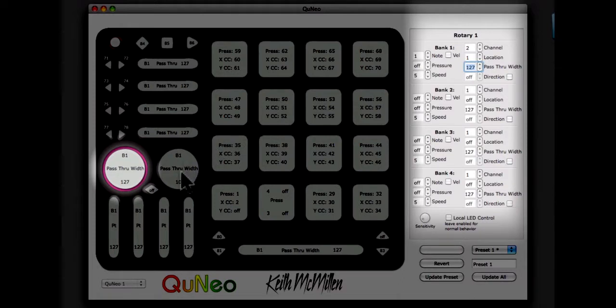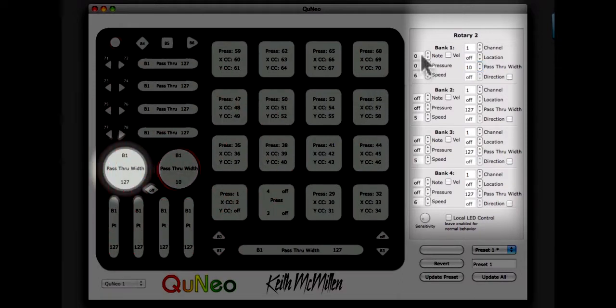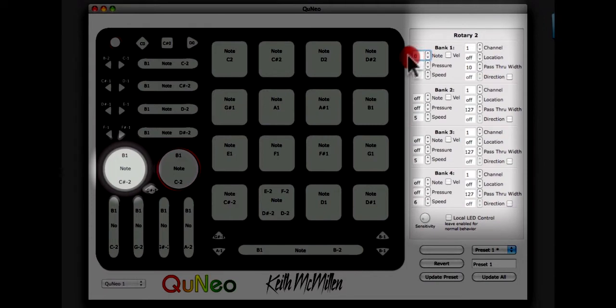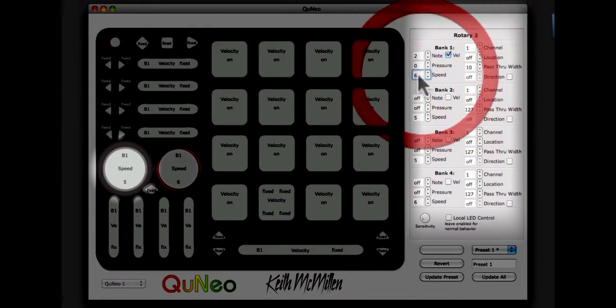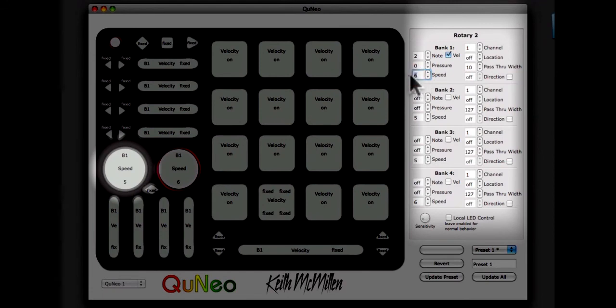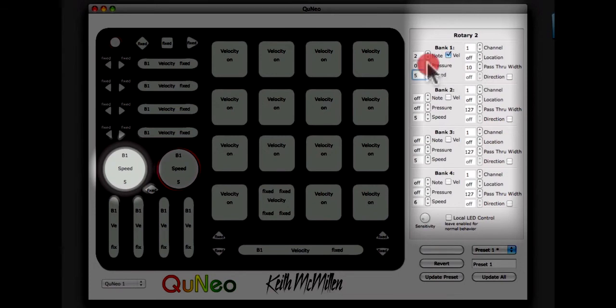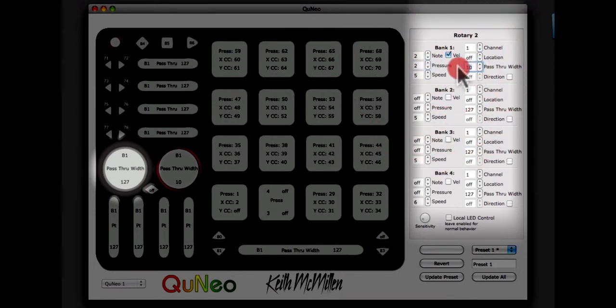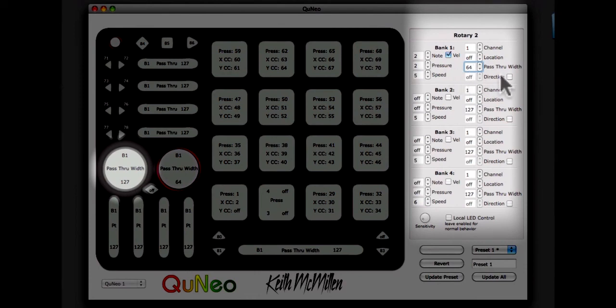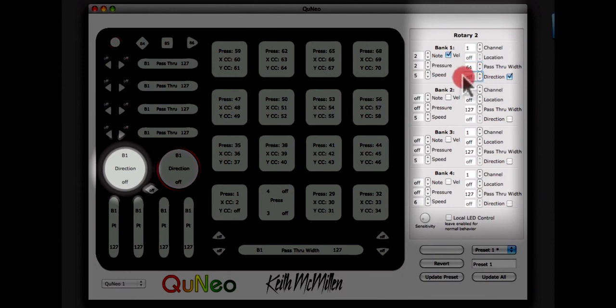I will also set the right rotary to send Note 2 with velocity. I will set the speed to 5. I will set the pressure CC to 2. I will set the pass-through width to 64. And I will enable direction by checking the direction box and set the direction CC to 3.